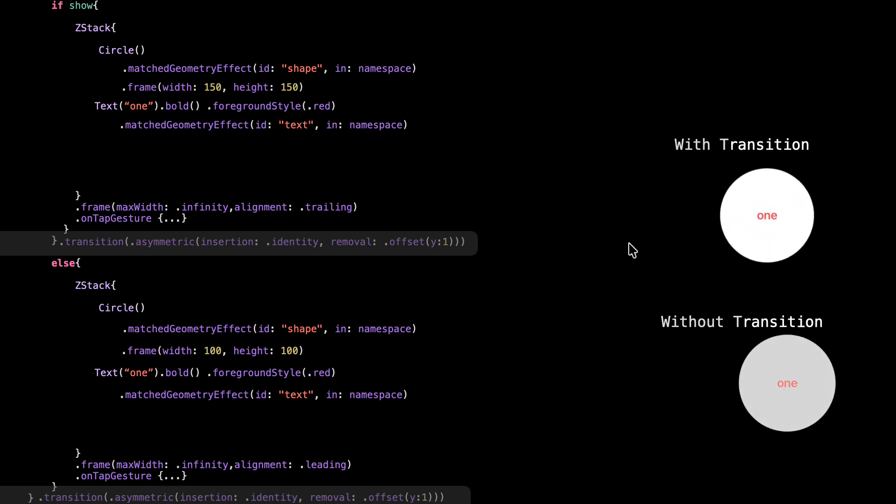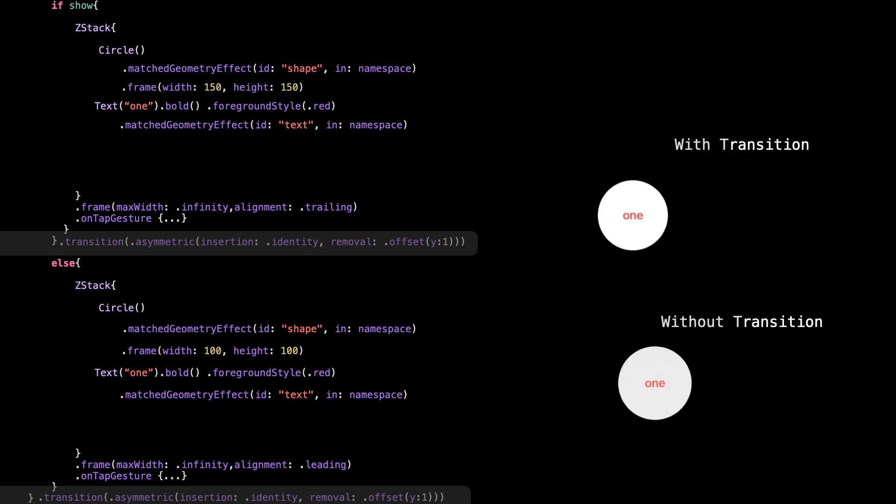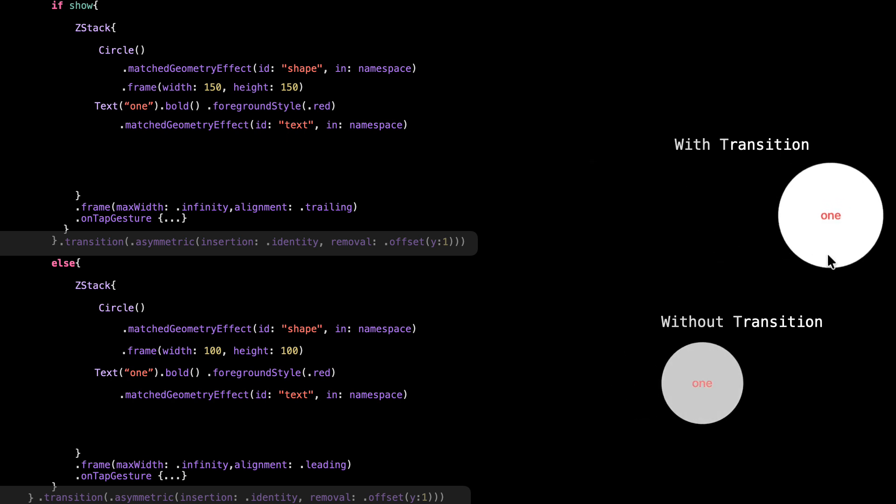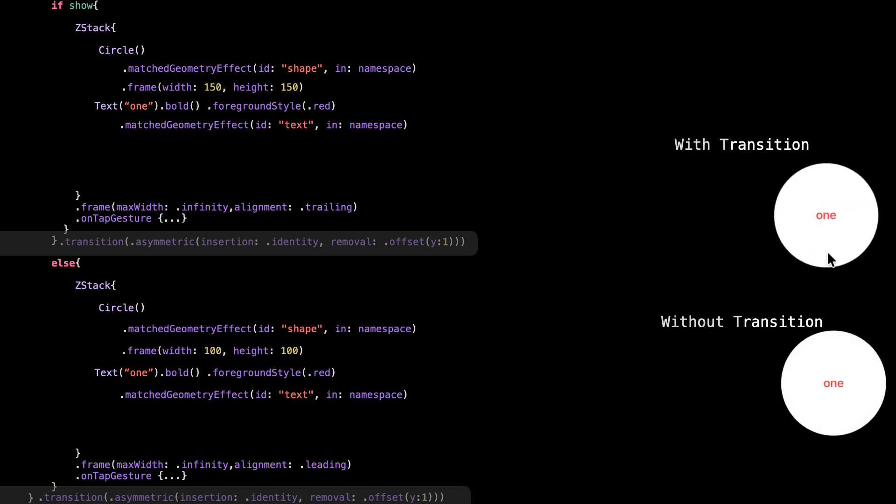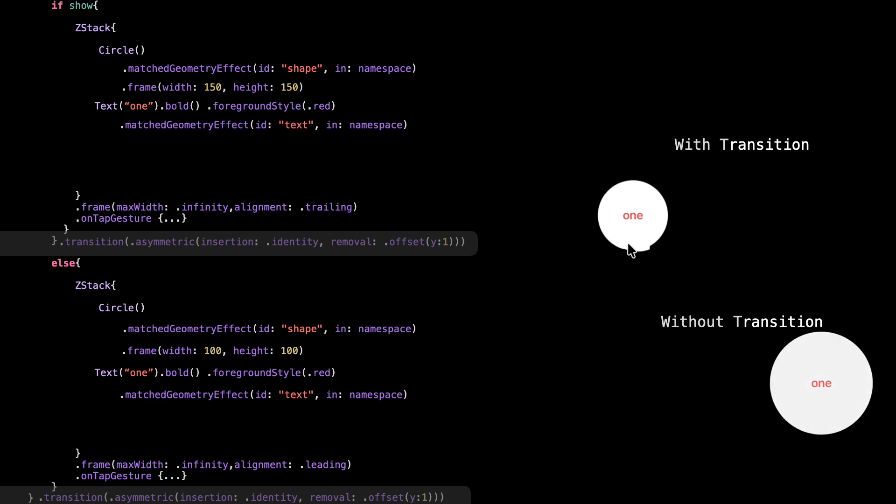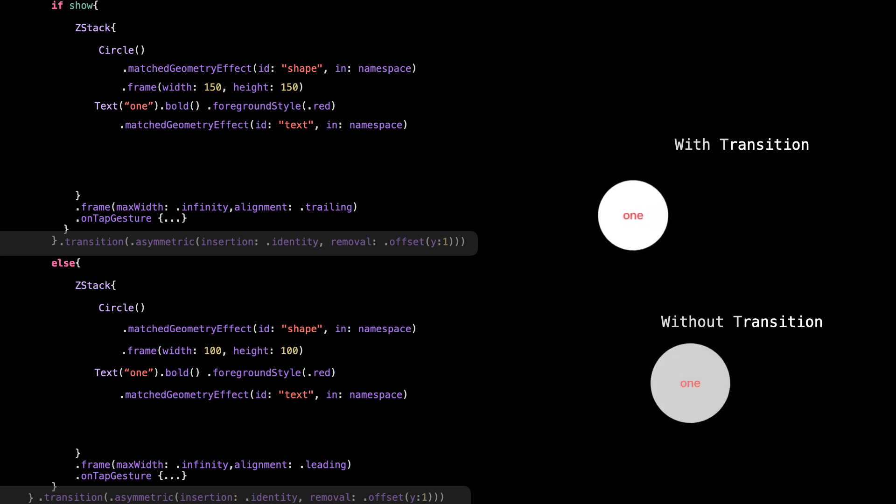Matched geometry effect automatically applies a cross-fade, which can look like the shape is flashing or fading briefly. To fix this, we need to take control of the transition. The cleanest way is to use transition on the whole view.